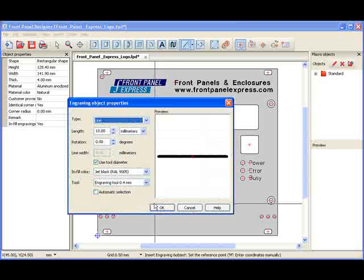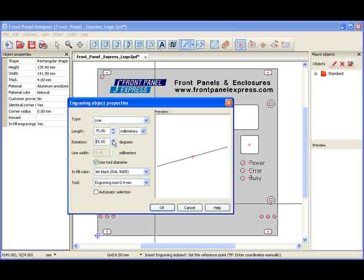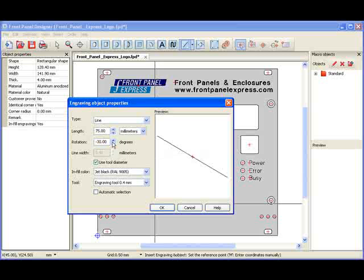Once I hit OK, the Engraving Object Properties window will appear. I will start by entering the length of the line that I want into the length field, which is 75 millimeters. I am then given the option to change the rotation of the line in case I want a slanted line. I would like my line to remain straight with no angle, so I leave the angle at zero.